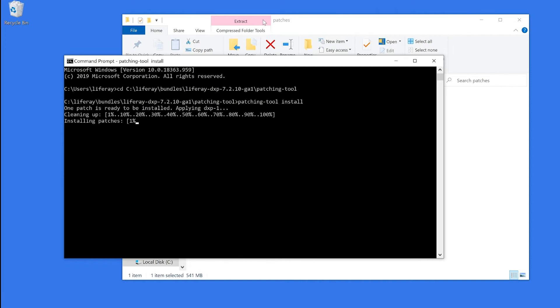It's also important to make sure that you are not running Liferay while this is happening. This process will take a few minutes, so I'm going to go ahead and speed up the video.